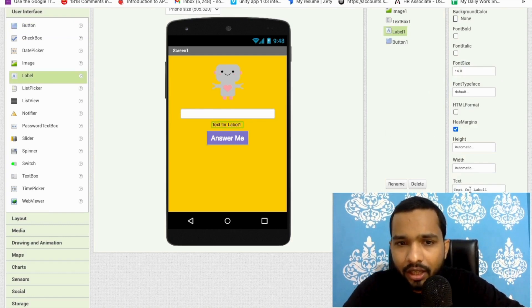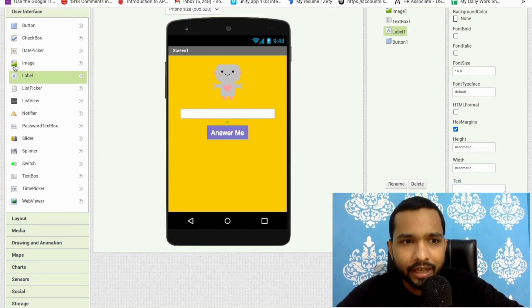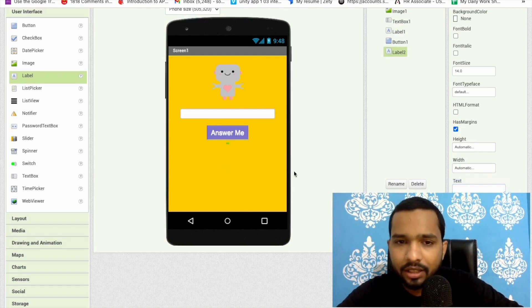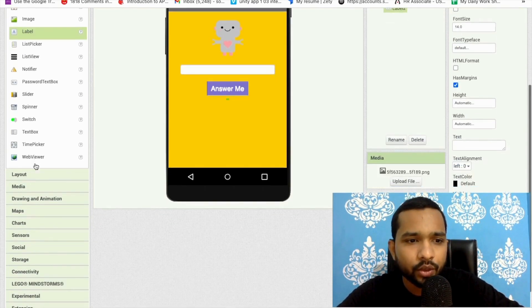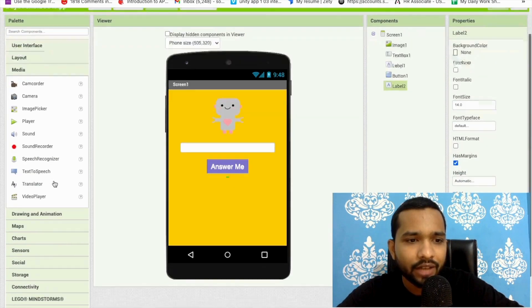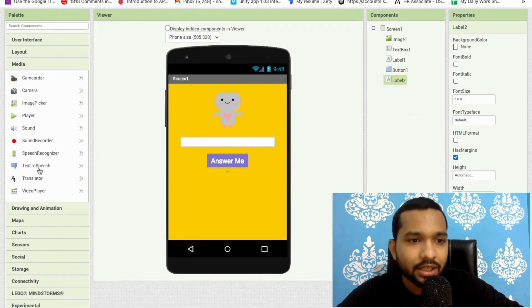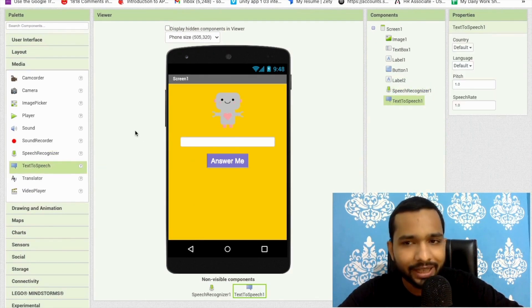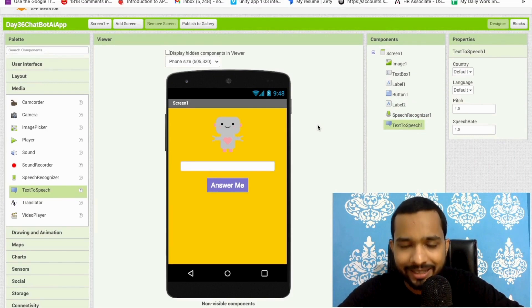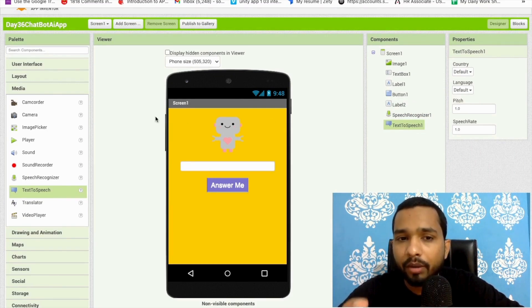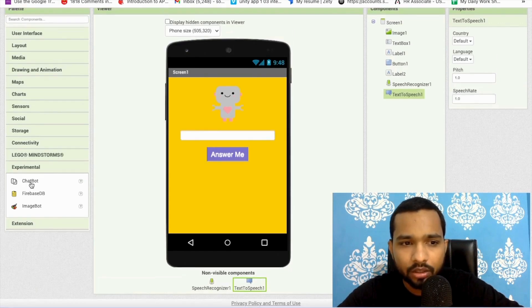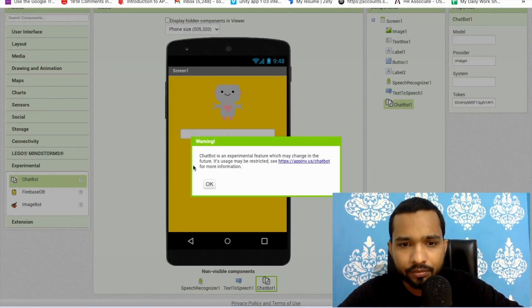Change the button text to 'answer me' and set the font size to at least 20. I'll add one more label here, remove any default text, and add another label to display the result. Now click on 'Media' in the left panel — you'll find the Speech Recognizer and Text to Speech components; add both. We also need one very important component under 'Experimental': the ChatBot. Drag and drop it onto the screen.